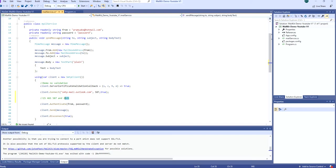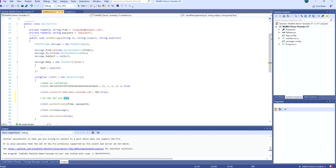So if you have issues connecting to 587 or it's blocked, then you can try to use 2525 to connect to the SMTP server. In the next tutorial, I will show you guys how to check if a port is open or blocked. Thank you for watching.